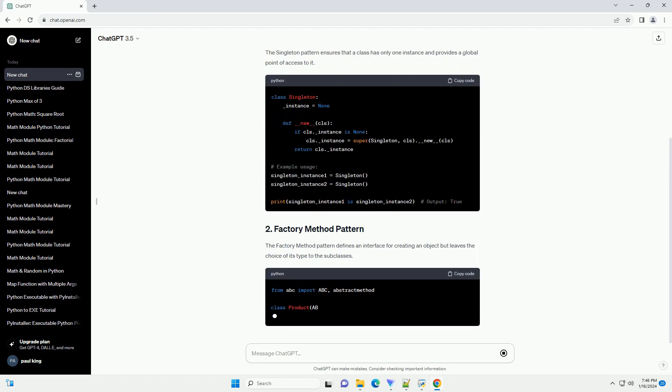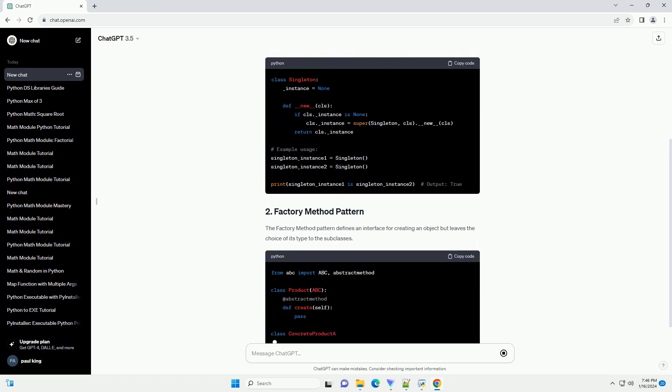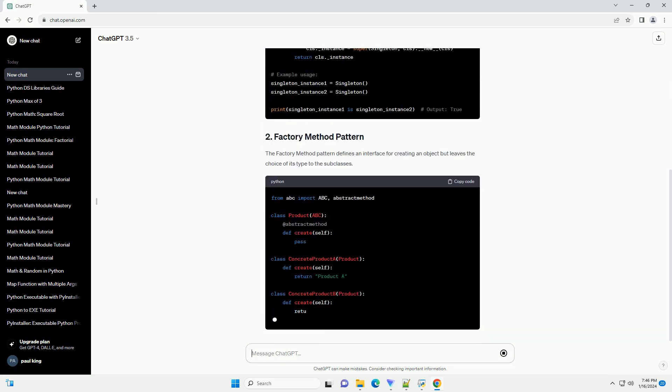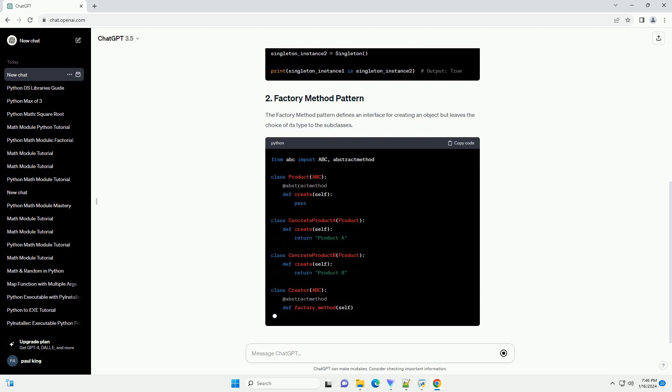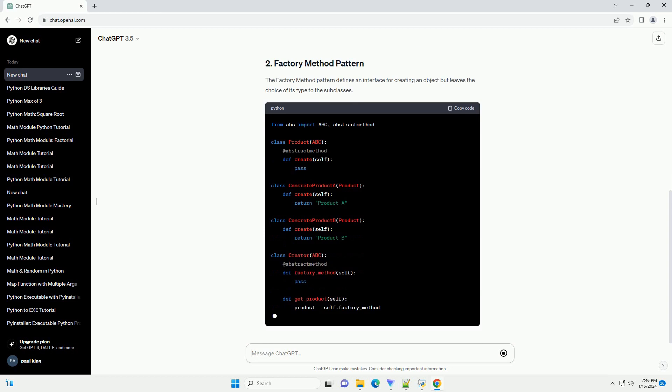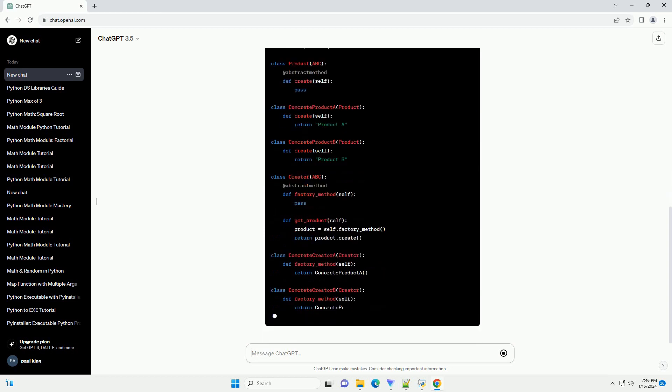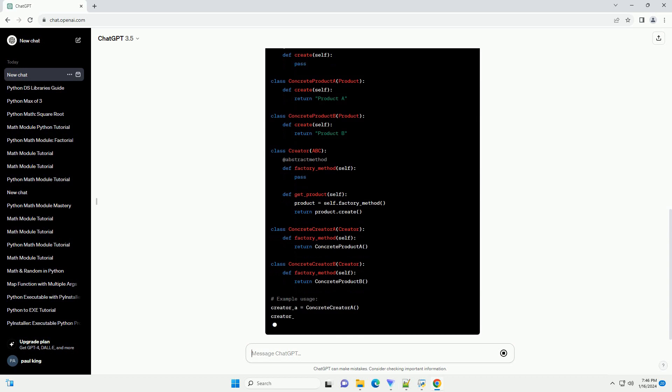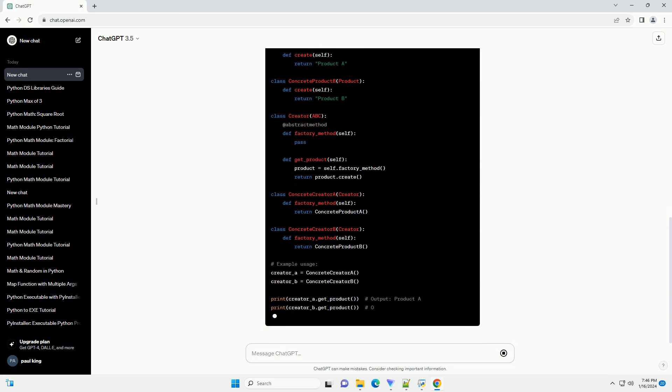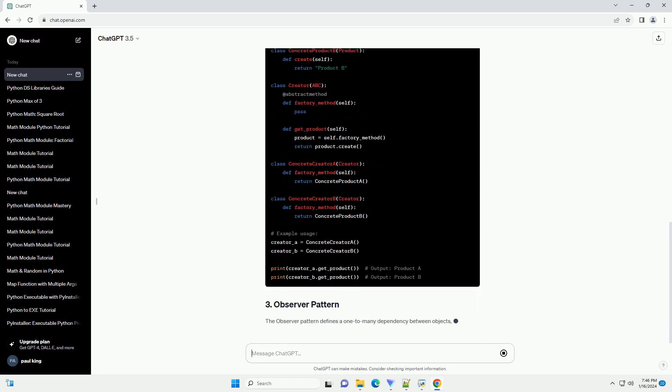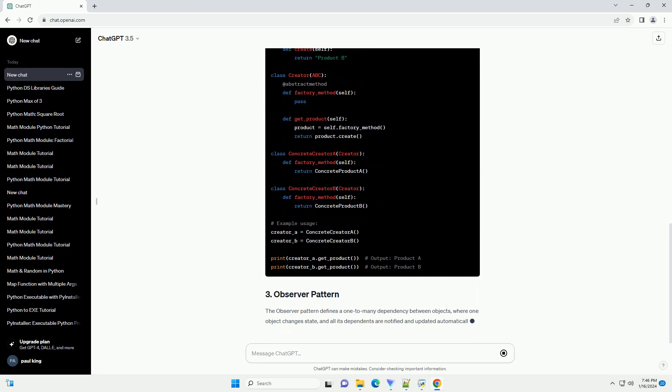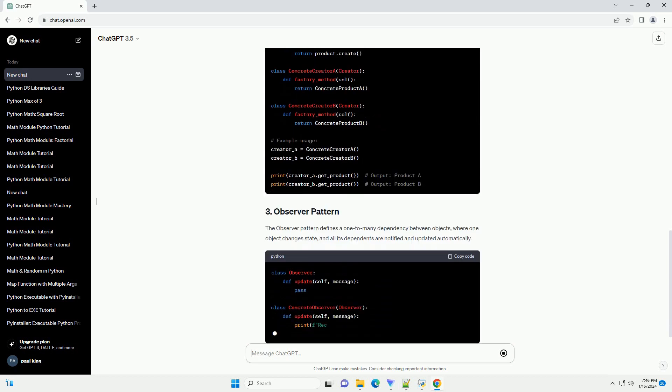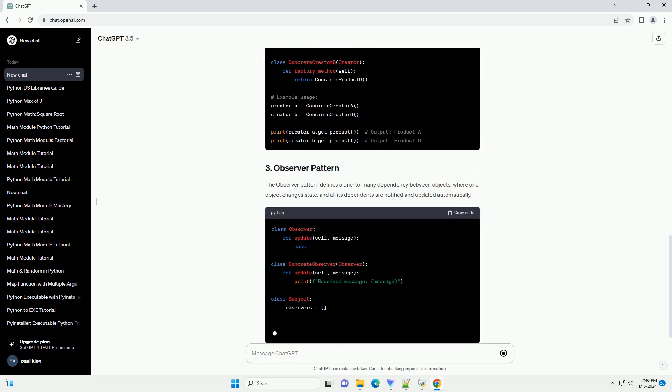The factory method pattern defines an interface for creating an object but leaves the choice of its type to the subclasses. The observer pattern defines a one-to-many dependency between objects, where one object changes state, and all its dependents are notified and updated automatically.